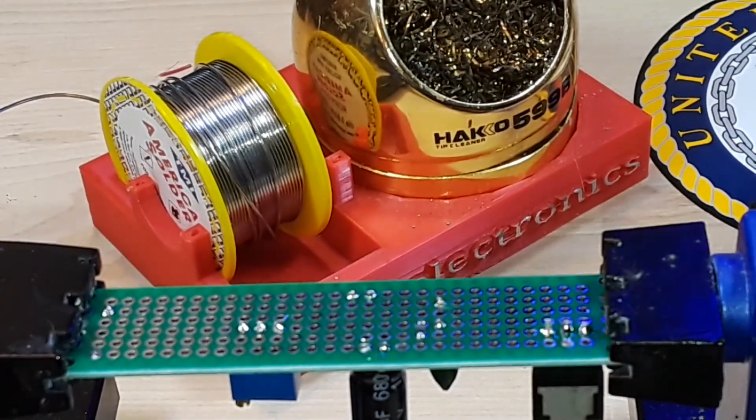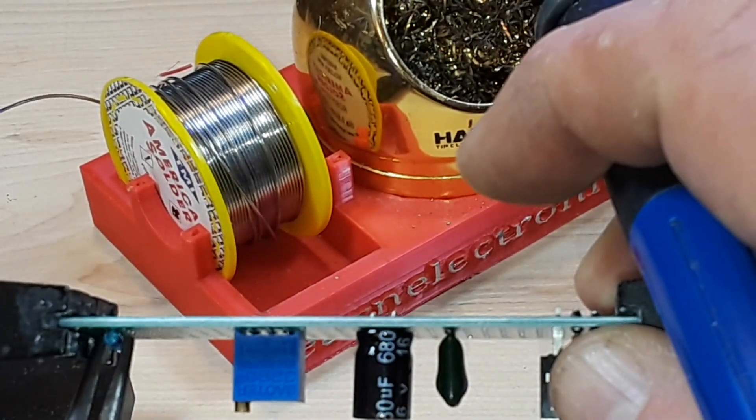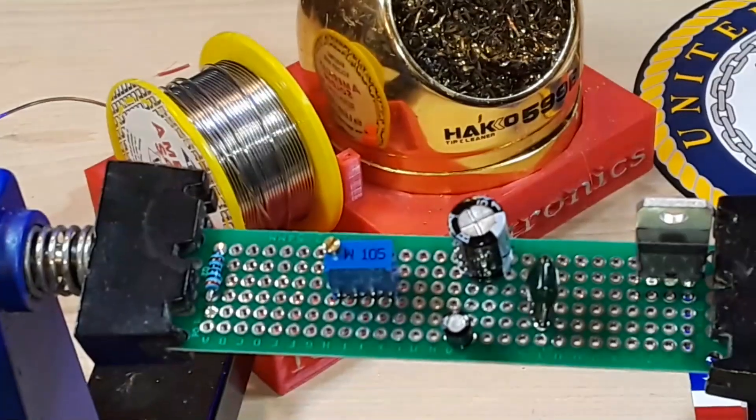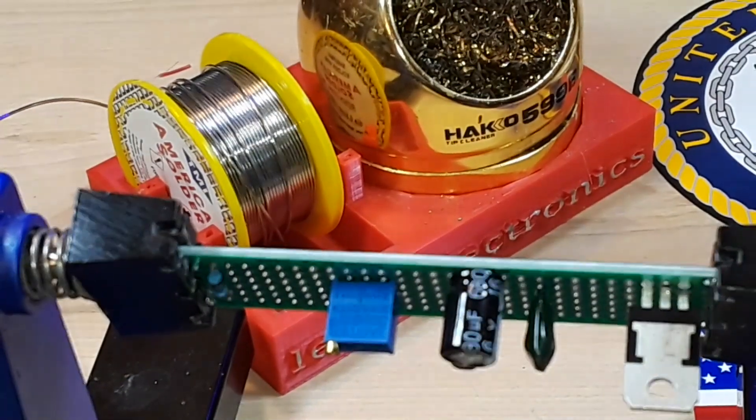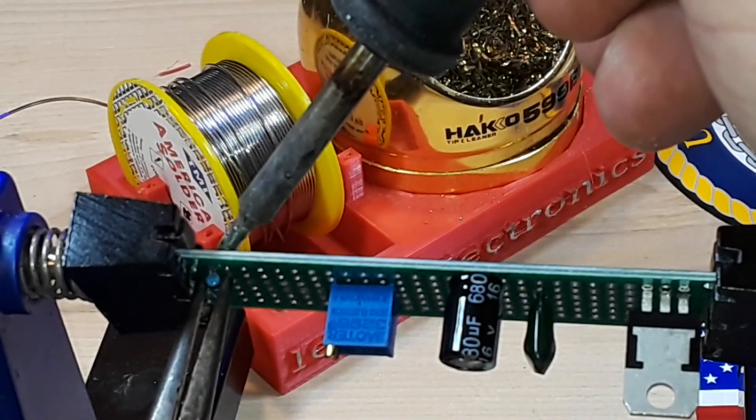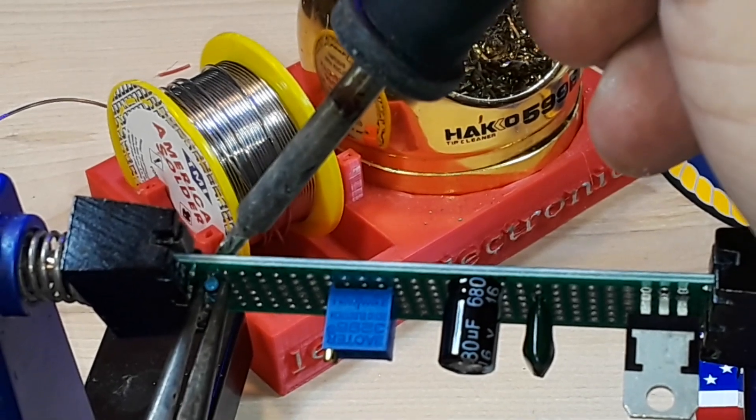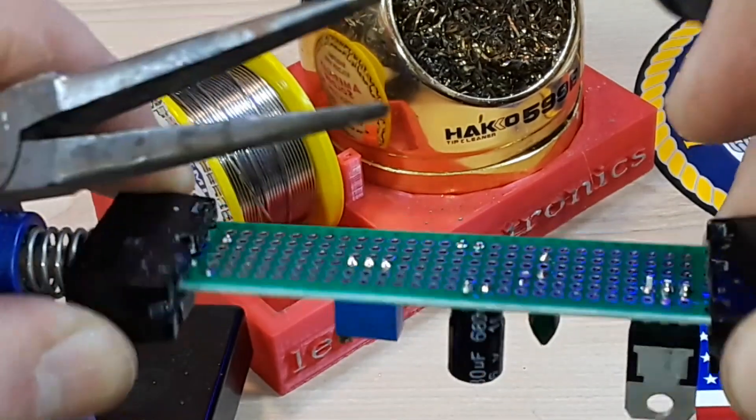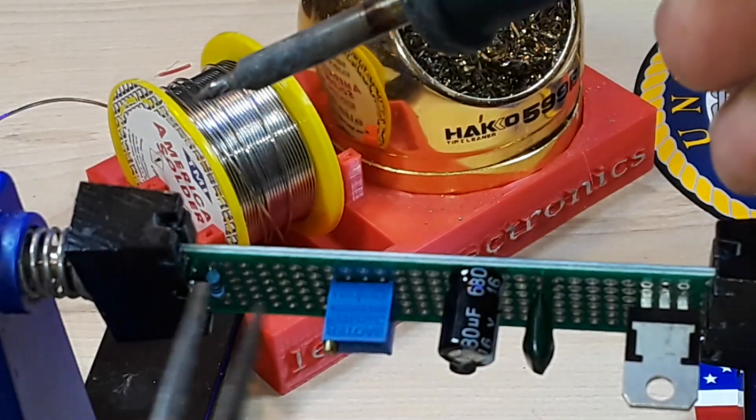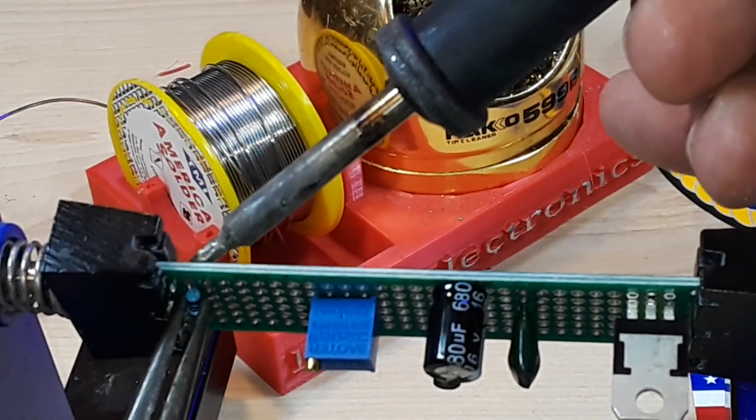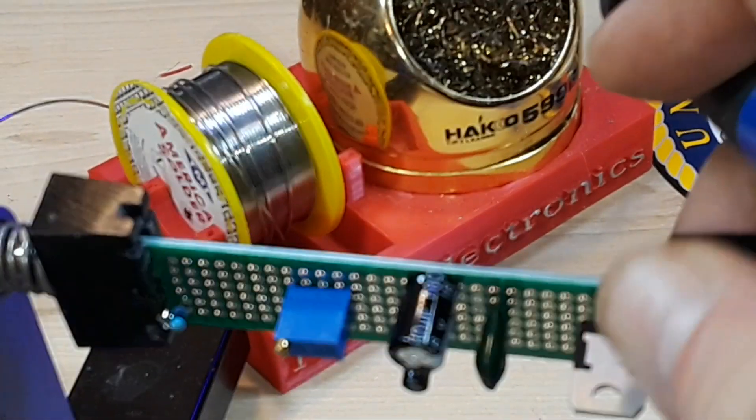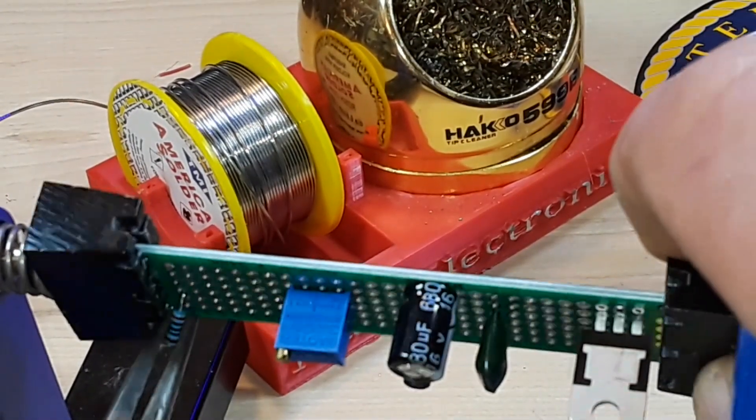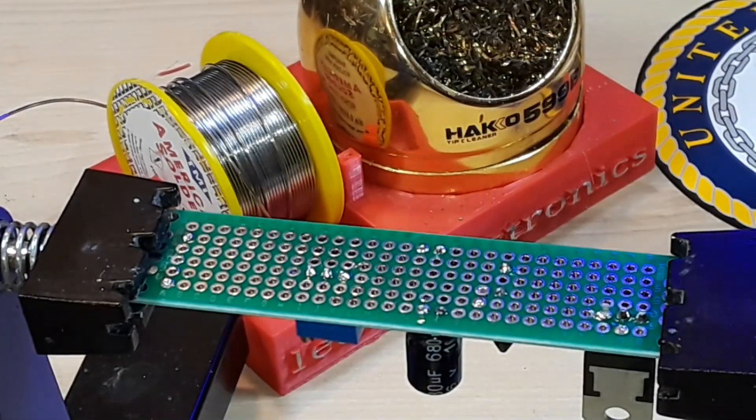With a resistor you can generally just grab a hold of one side of it, heat it up, and you can just pull it out like that. Then same with the other side. But this technique will work with resistors too if you want to do them that way. But really not necessary.